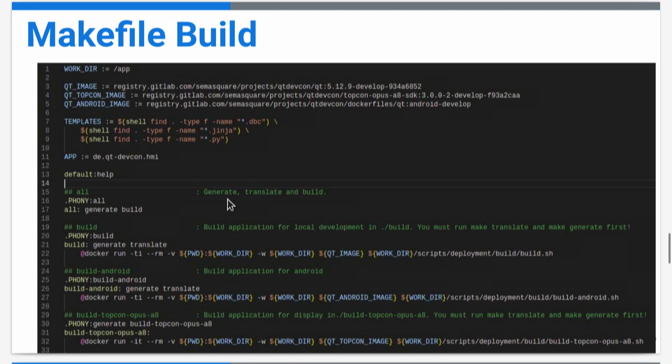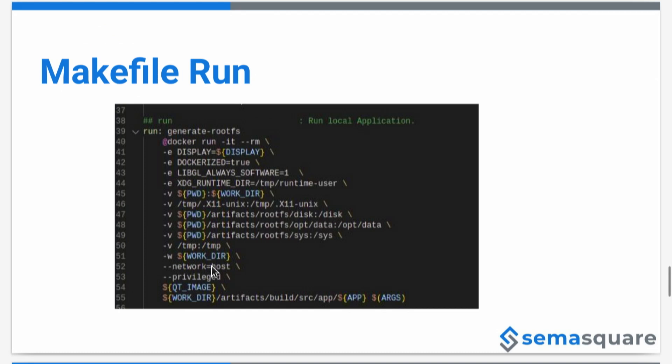There are some commands here that we'll see in the run. I will explain them. This is the run. We start from the bottom.